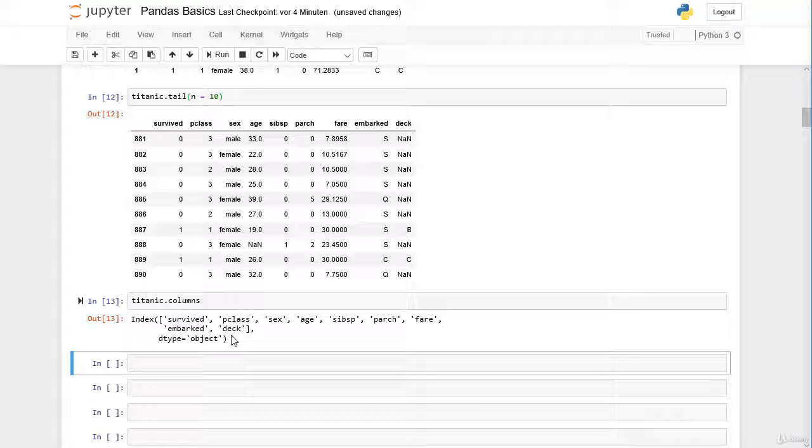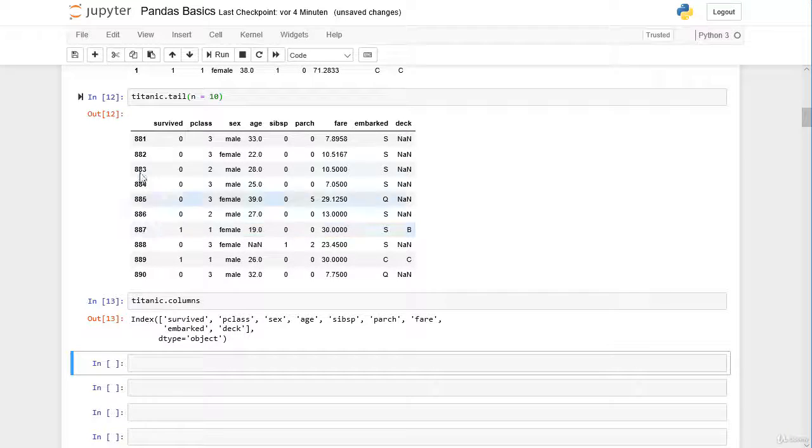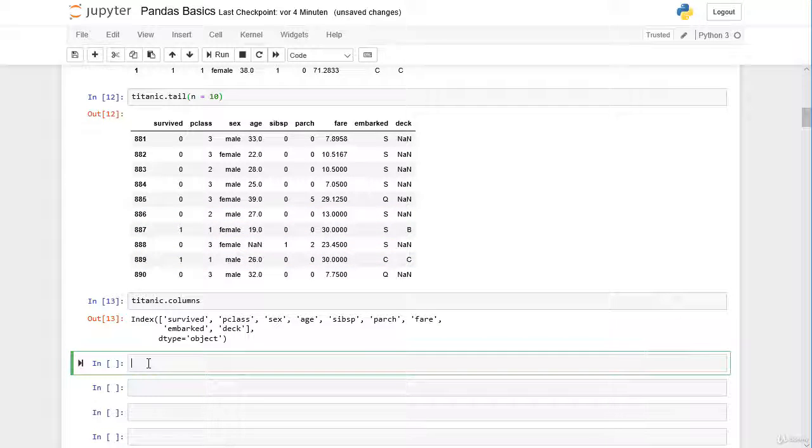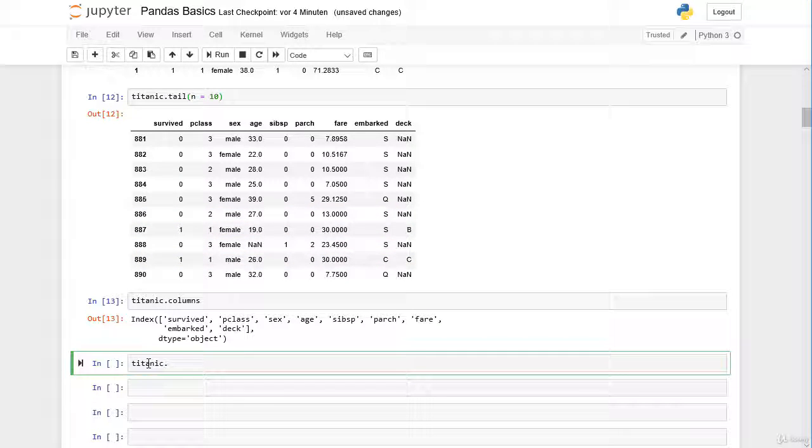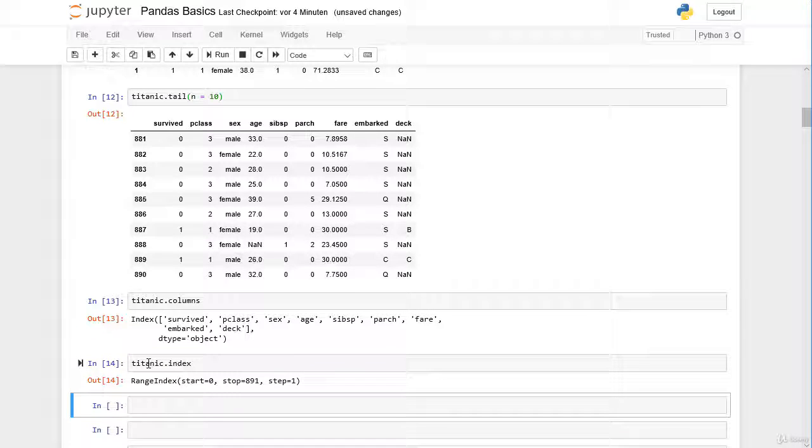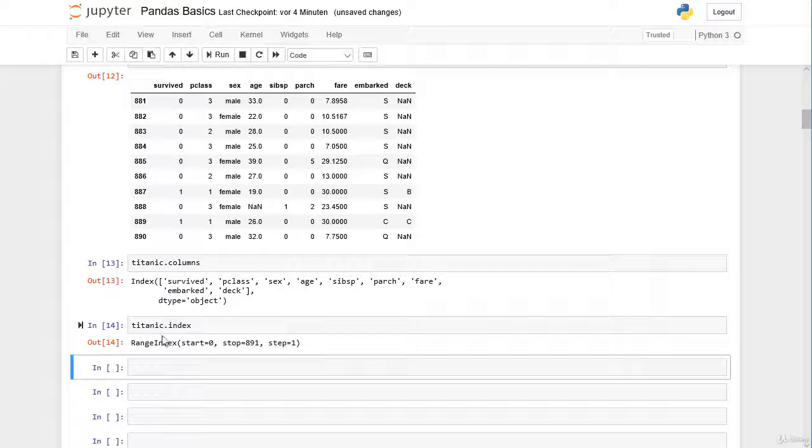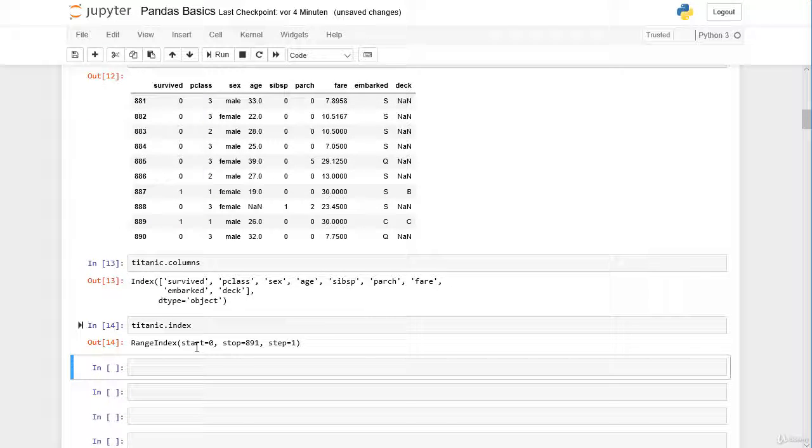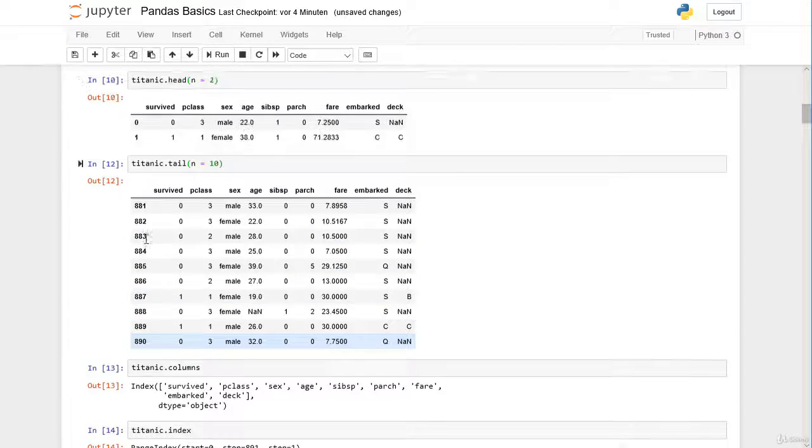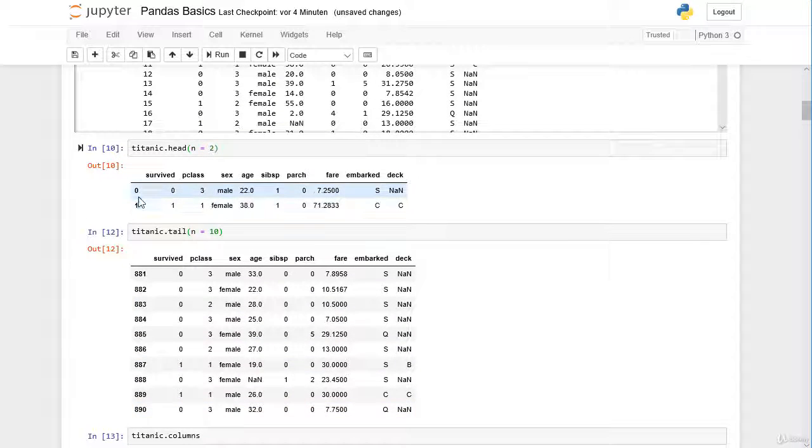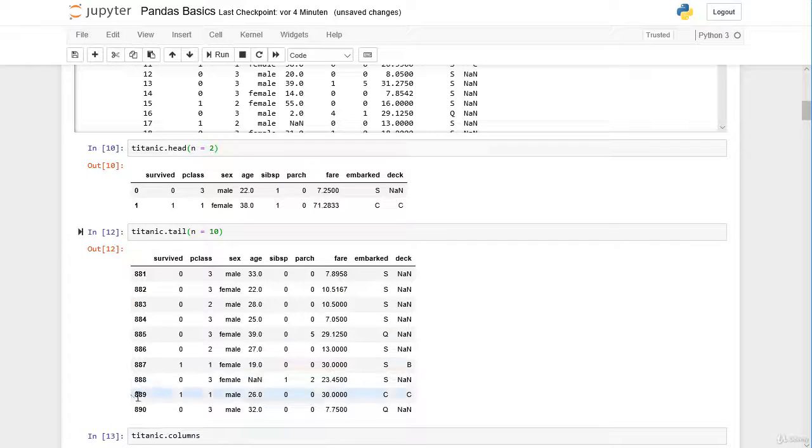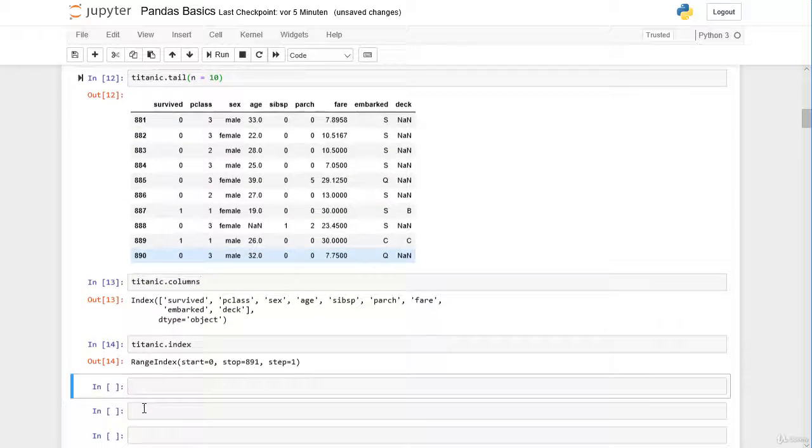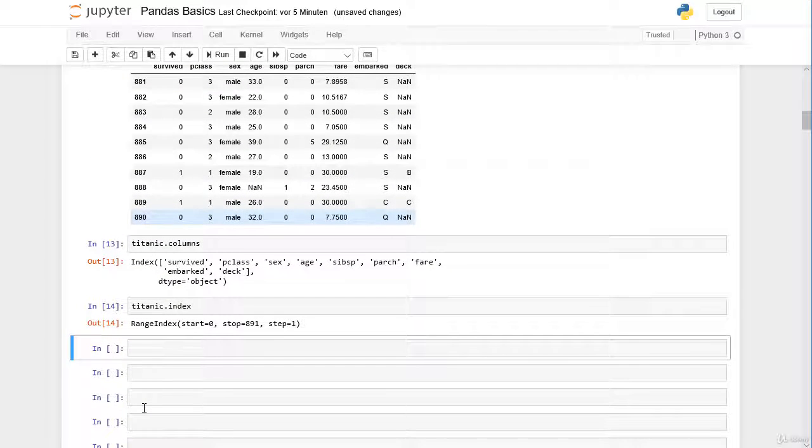We can also explicitly call our row labels here on the left side with the attribute dot index. And here we can see that we have a so-called range index, starting from 0 until 891 with 891 excluding. So here we started with 0 until 890. This is a so-called range index.